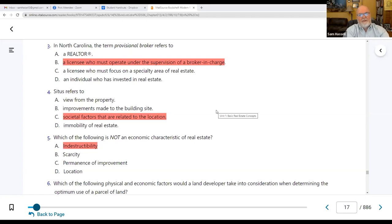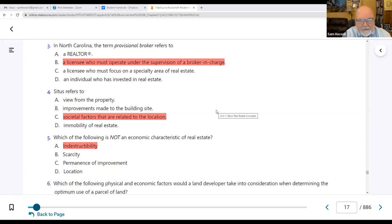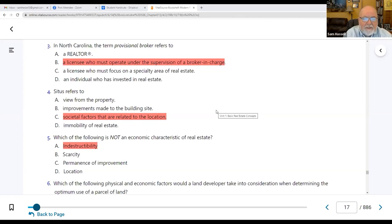You are going to do everything they ask until you have your three 30-hour classes behind you and complete your post-license education. Number four: the term situs refers to C — societal factors related to the location. A doctor wants to live close to the hospital, a teacher near the college, an attorney near the courthouse. Things you want to be near because of what you do — that's situs.